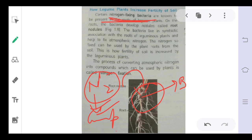Nitrogen fixation is the conversion of nitrogen into its compounds by nitrogen-fixing bacteria. These bacteria increase the fertility of the soil by fixing nitrogen into it. To summarize: by using manures, fertilizers, crop rotation, and leguminous plants, we provide the soil with more nutrients so that plants can grow properly. These are all important practices during crop production.